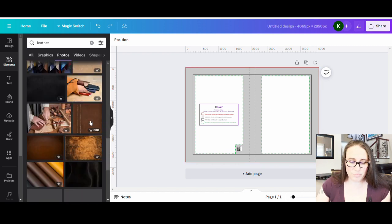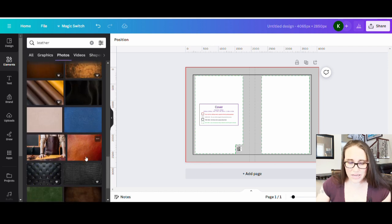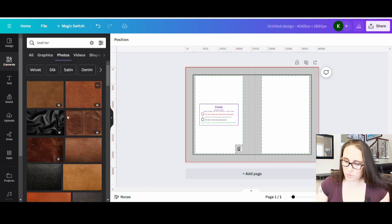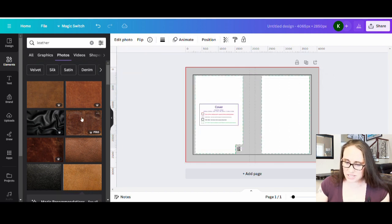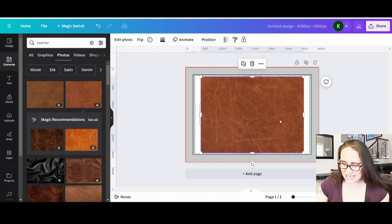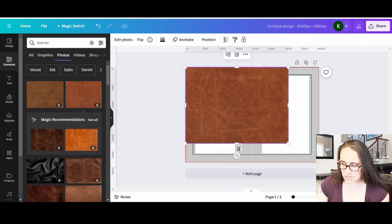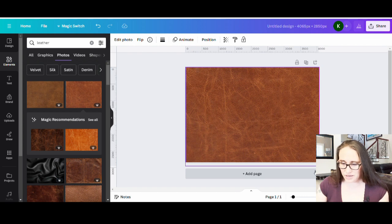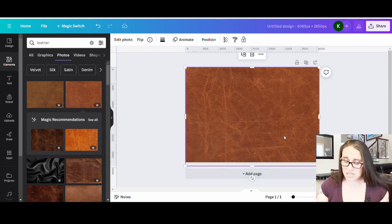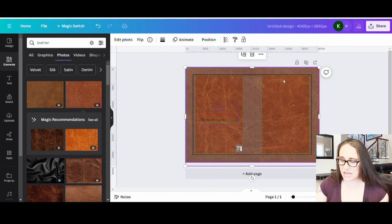You can pick any of the leather photos you like. I brought one across — something like that looks pretty cool — and then I hit Control + Left Bracket to send it to the back so the template stays on the front. That's how I pick the leather look. You can really do anything though.